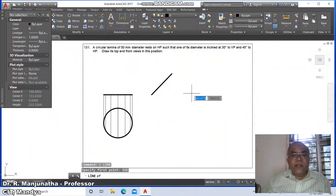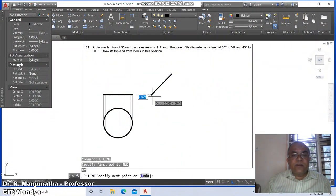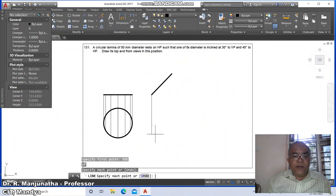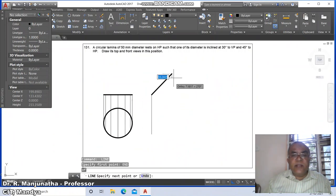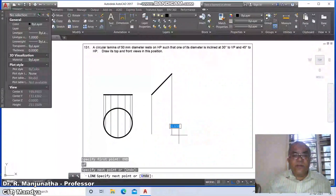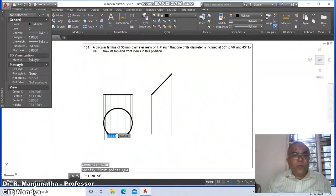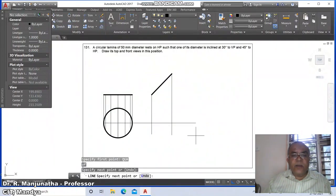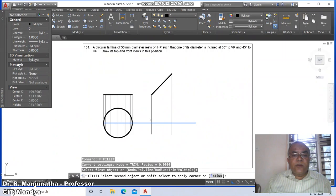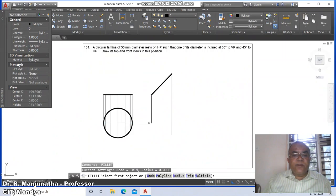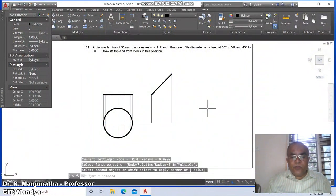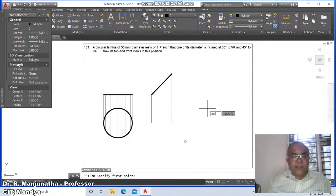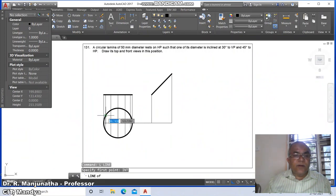Go to line, take the endpoint of this and draw a horizontal and vertical line. Similarly take the endpoint of the next point. Go to line, take the quadrant of this and draw a perpendicular. Then go to fillet between these two lines.